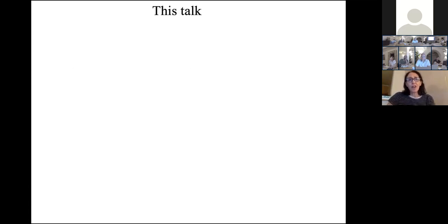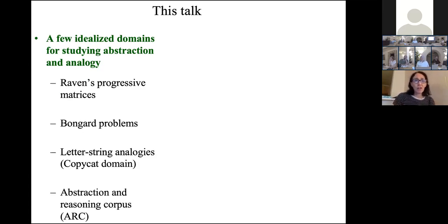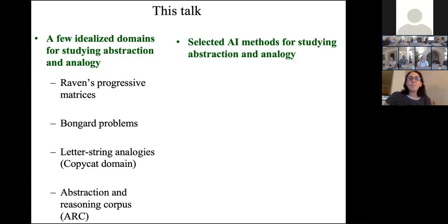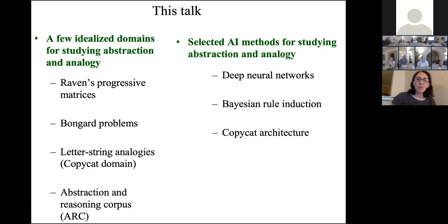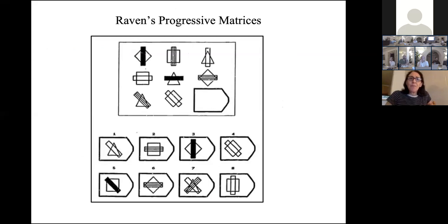In this talk I'm going to discuss how people are trying to approach these issues, especially via idealized domains. There's been a lot of work recently on Raven's Progressive Matrices, Bongard problems, a domain I worked on called letter string analogies, and more recently something called the Abstraction and Reasoning Corpus. I'll cover selected AI methods for studying abstraction and analogy, including deep neural networks, Bayesian program induction, and my own Copycat architecture, then wrap up with thoughts on how to make progress.